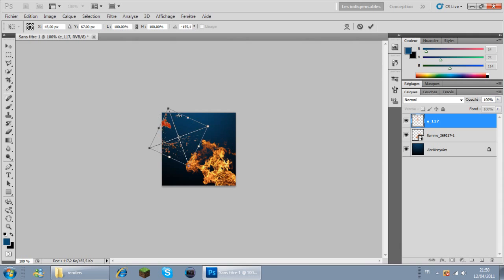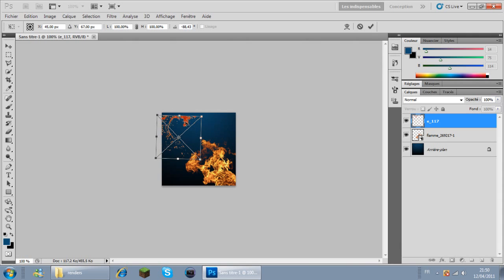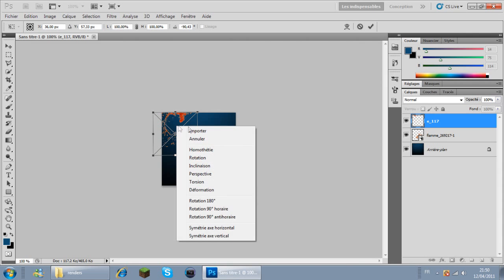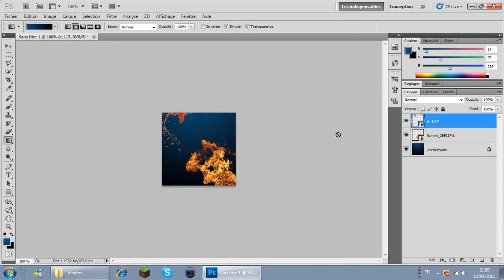Je voudrais le mettre plein milieu là. Voilà, j'en ai un là. Je l'importe.